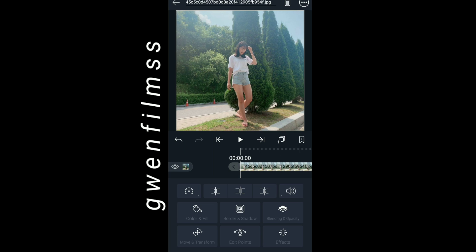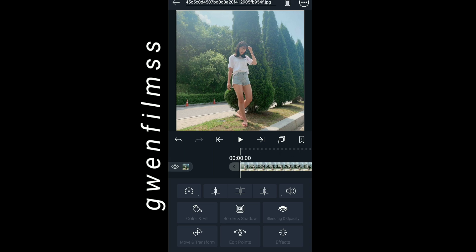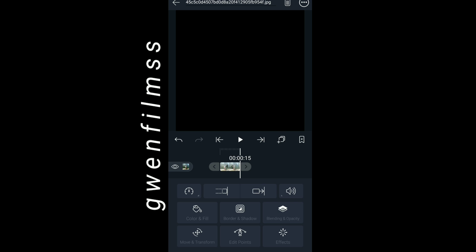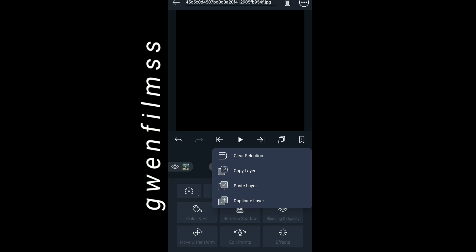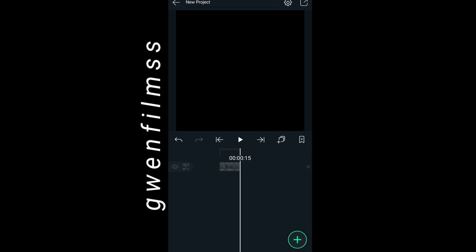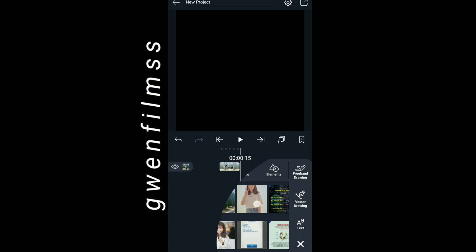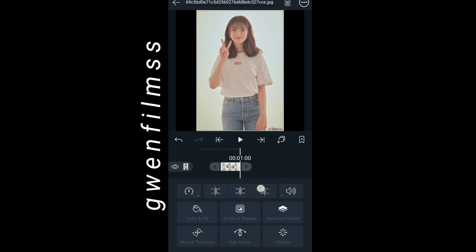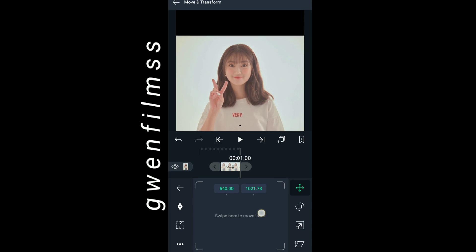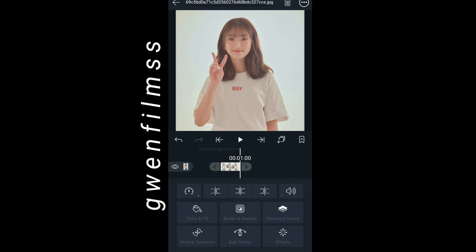I'm gonna use Kim Hyun's picture as an example in my project. I'm gonna add three of her pictures as my clips. The second picture isn't quite square enough, so I'm gonna put it to the screen and mask it so it will be a perfect square for my project.